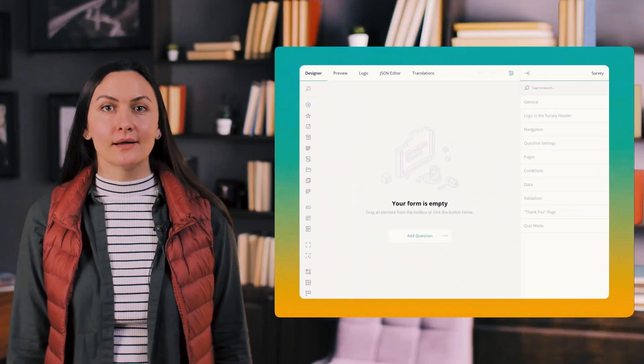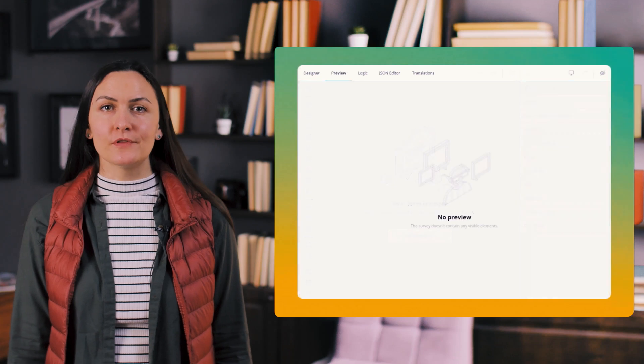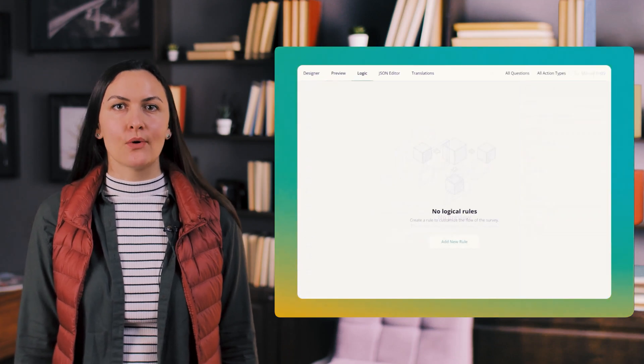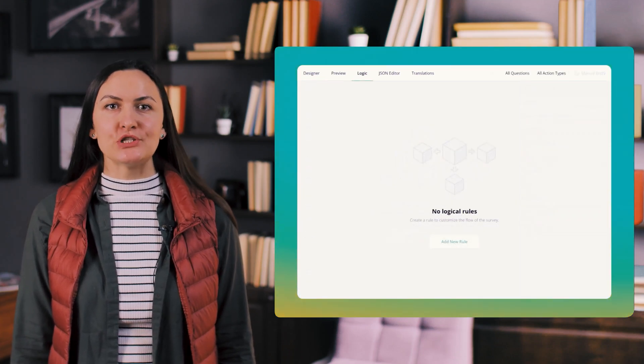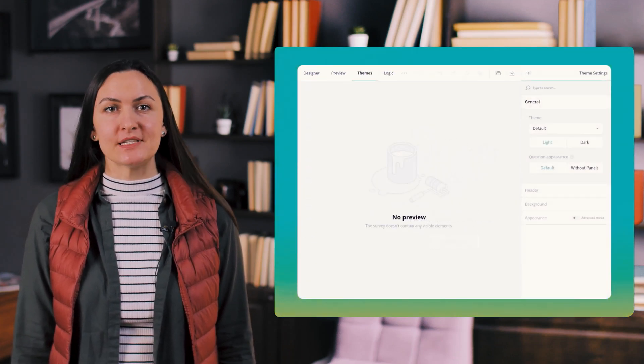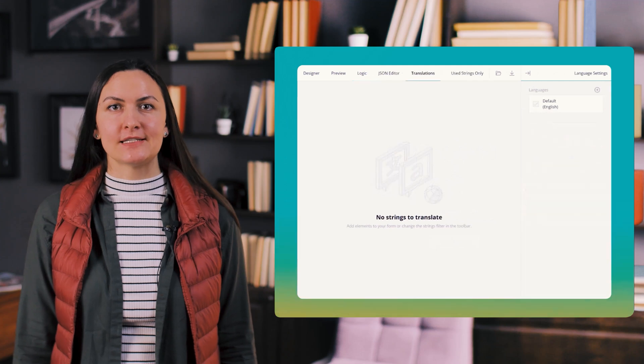To enhance the user experience and improve the overall appeal of the designer UI we introduced new placeholders for empty Survey Creator tabs.